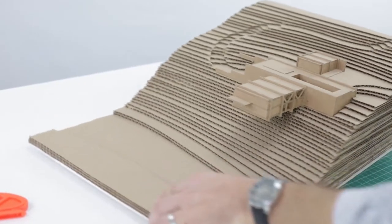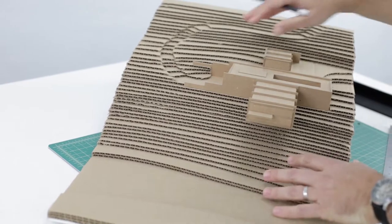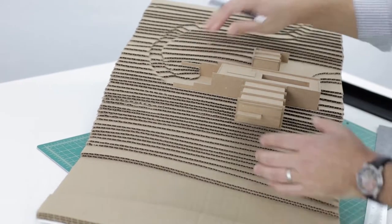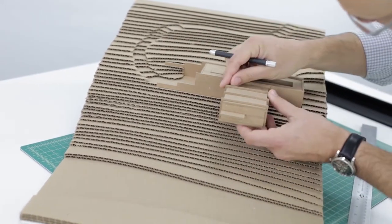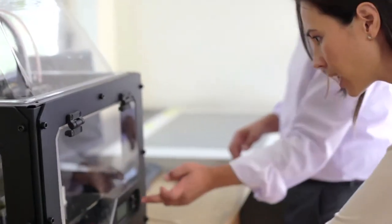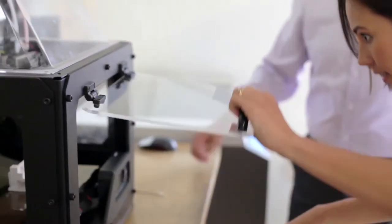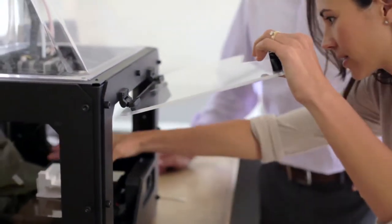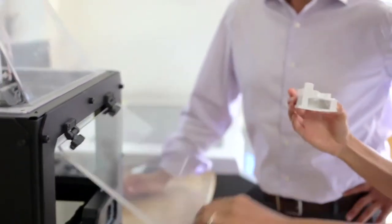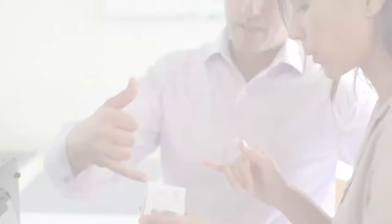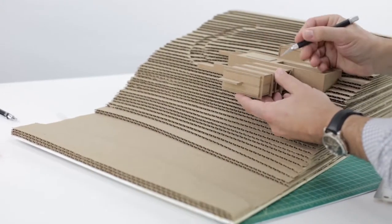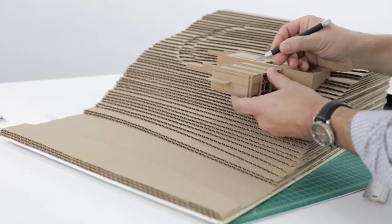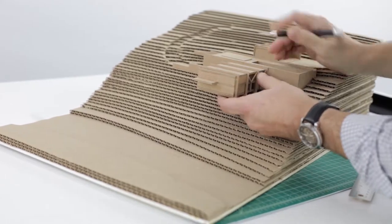A good model can really bring a design to life and leave a lot of the guesswork out of the finished product. With the invention of 3D printing, we're able to make very detailed models using computers and the right equipment. But there's also something very satisfying about making a model by hand.